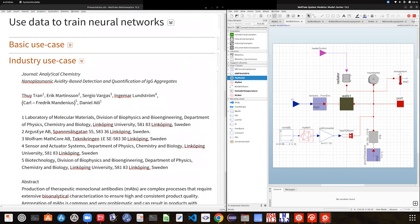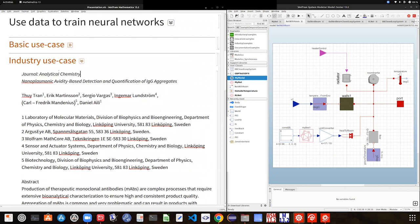The good thing is that yesterday they told us this paper was approved in the Journal of Analytical Chemistry — that's good news for us.